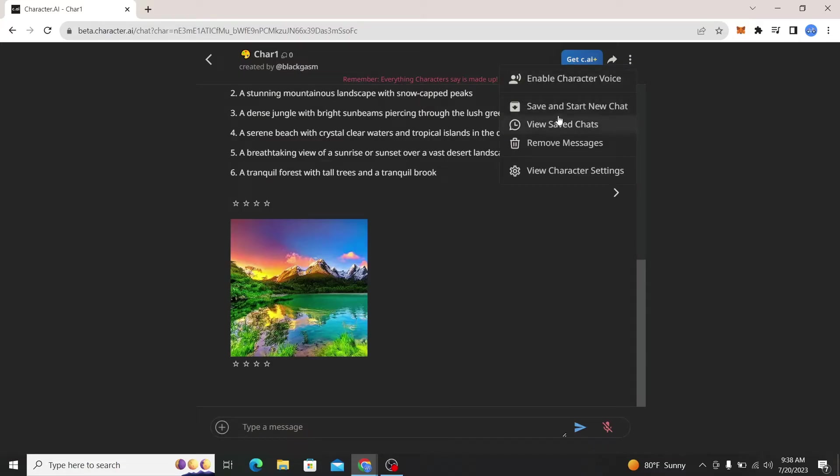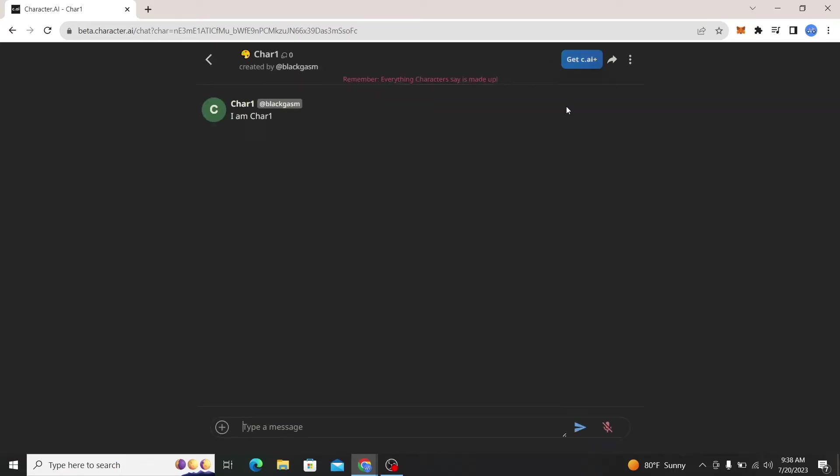And you can now click on save chat and start new chat. So click on this and this will now save your chat with this character. Now once your chat has been saved, in order to access it you simply need to click on the three dots once again.